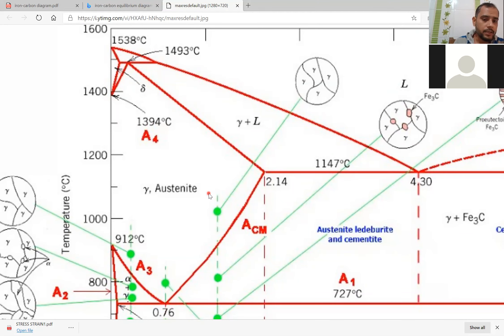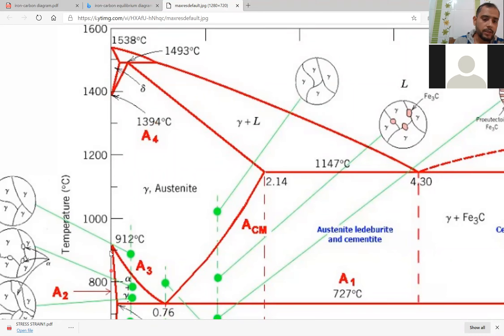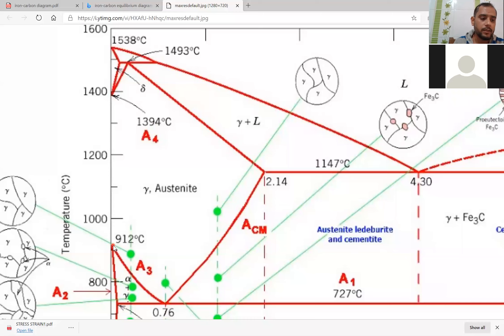Austenite exists between which temperature? It is stable between 1394°C and 912°C — or we can say available between 912 to 1394°C. Austenite is stable between 1394°C and 912°C.